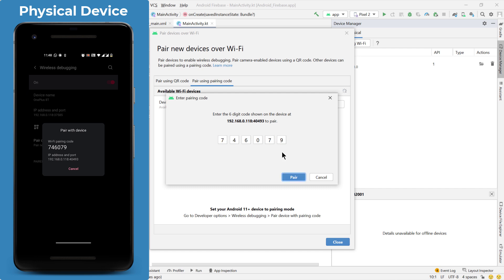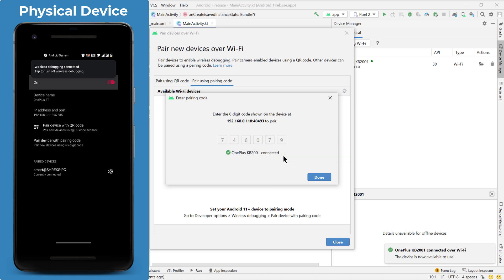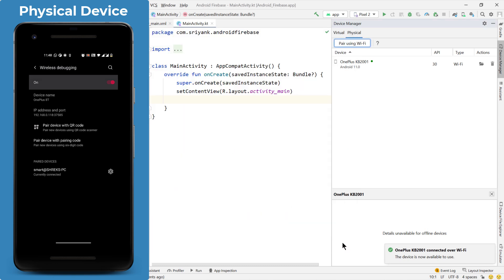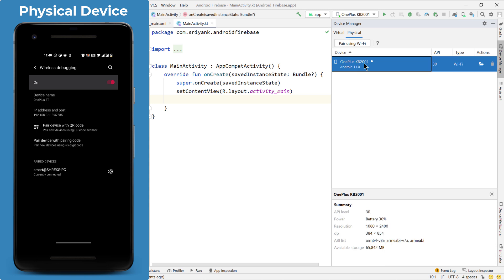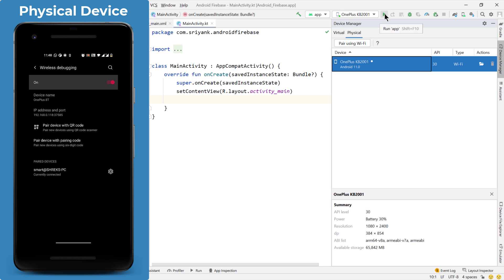The moment you do it and click on pair, your device will now be connected to Android Studio just using your Wi-Fi. So here is my OnePlus device showing up and now we can run our application on this OnePlus device.